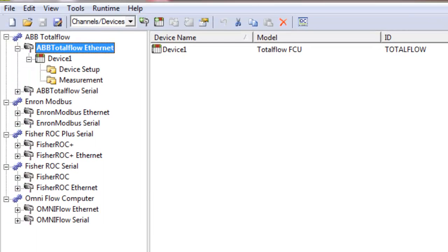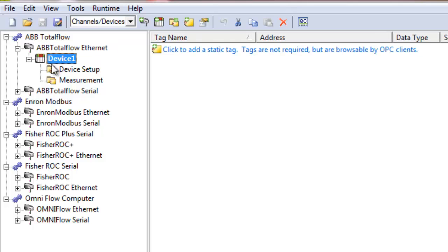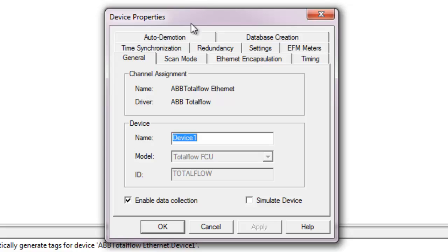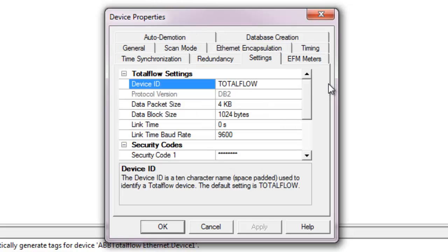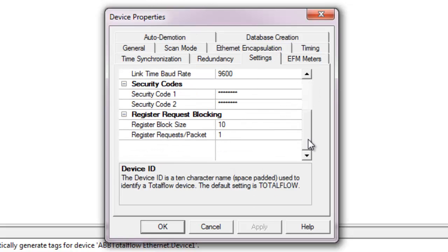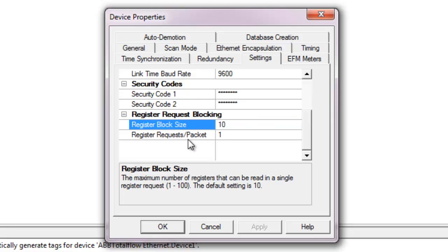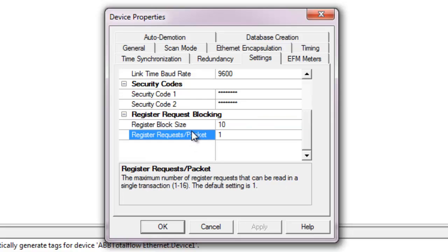ABB Total Flow devices have several unique settings different from other flow devices. And our driver needs to know how these settings are configured for proper device communication. In the settings tab located in the device properties window, the user can optimize communication with the device using register request blocking. Register blocking is controlled with two settings in the driver, register block size and registers request per packet.